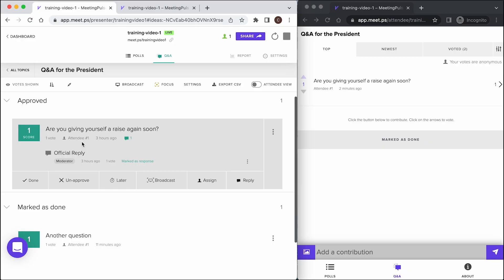If you have a close look, you can see the question in this Q&A is coming from an attendee identified as attendee1. This is an anonymized attendee identity. Let's go over how we can manage identity and security inside of a meeting pulse meeting.